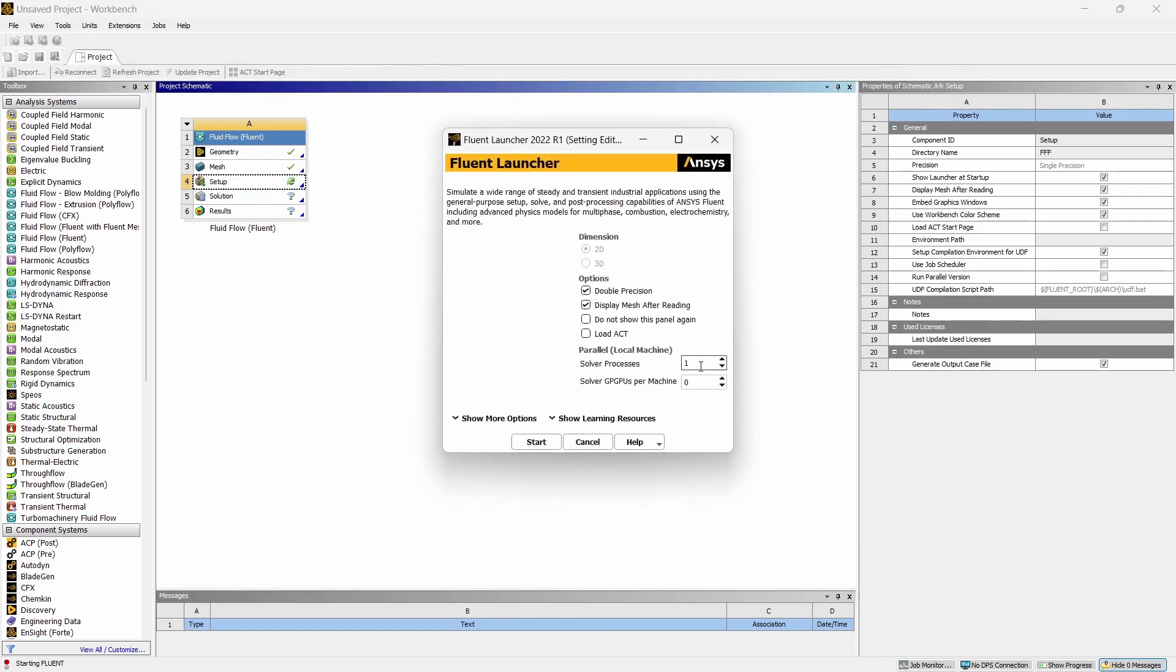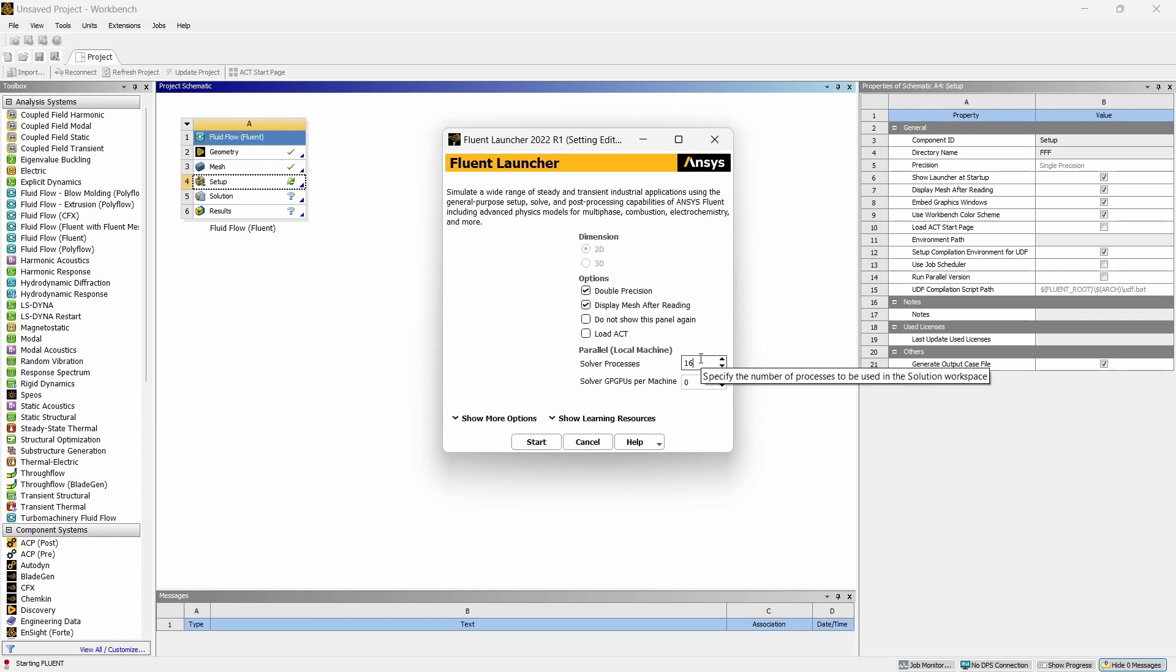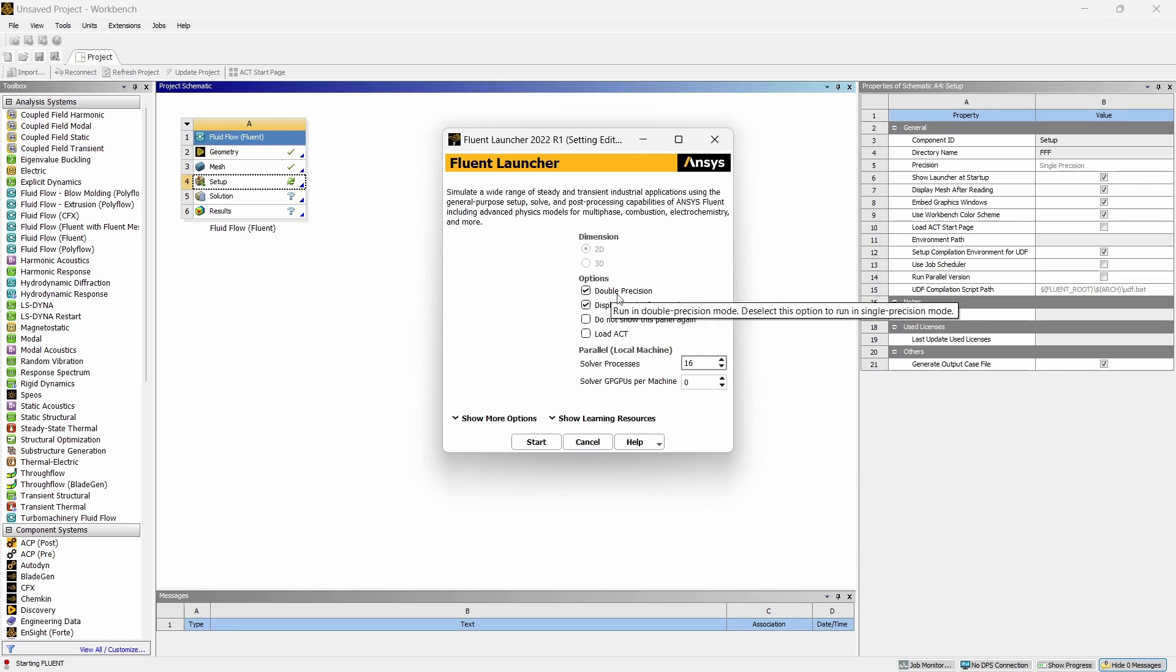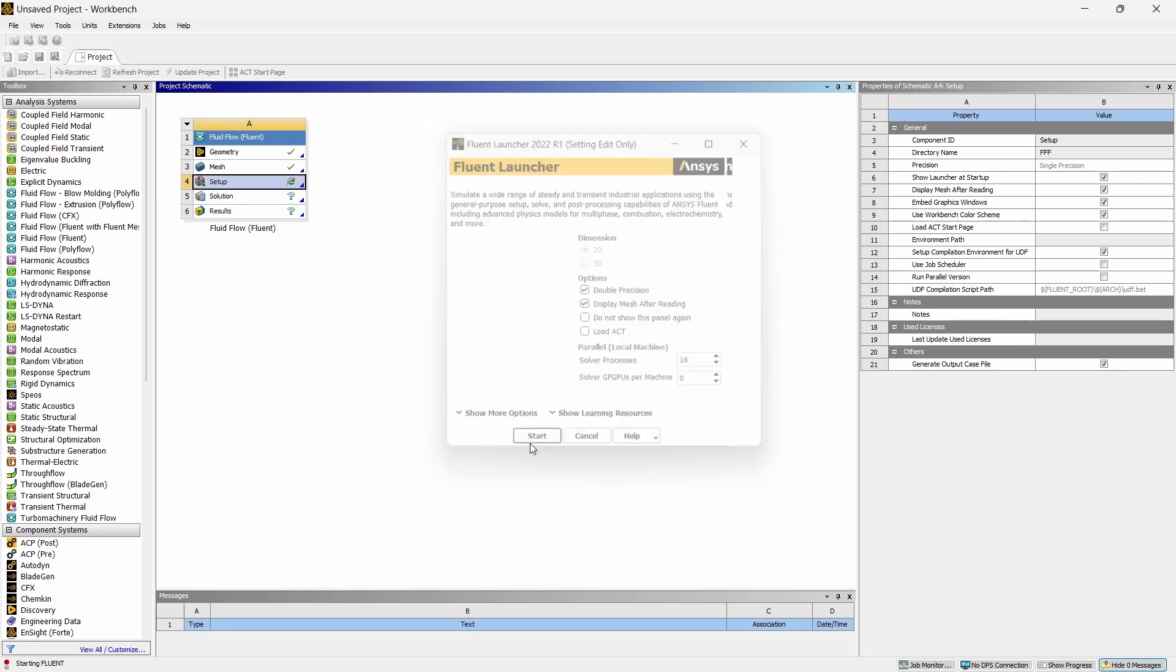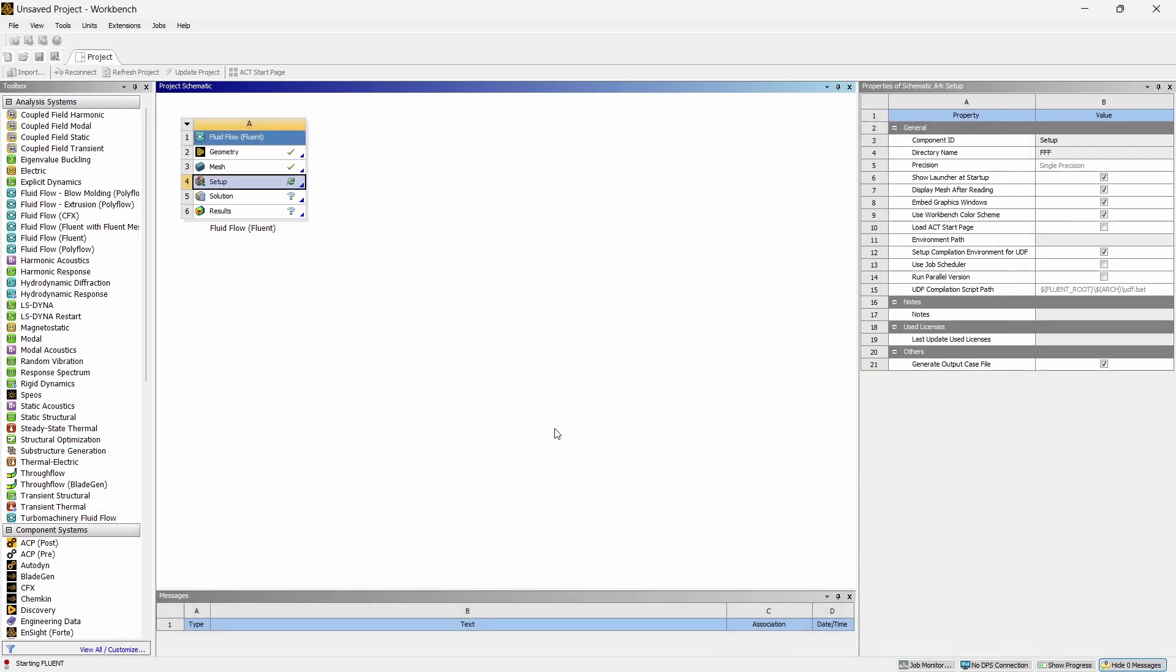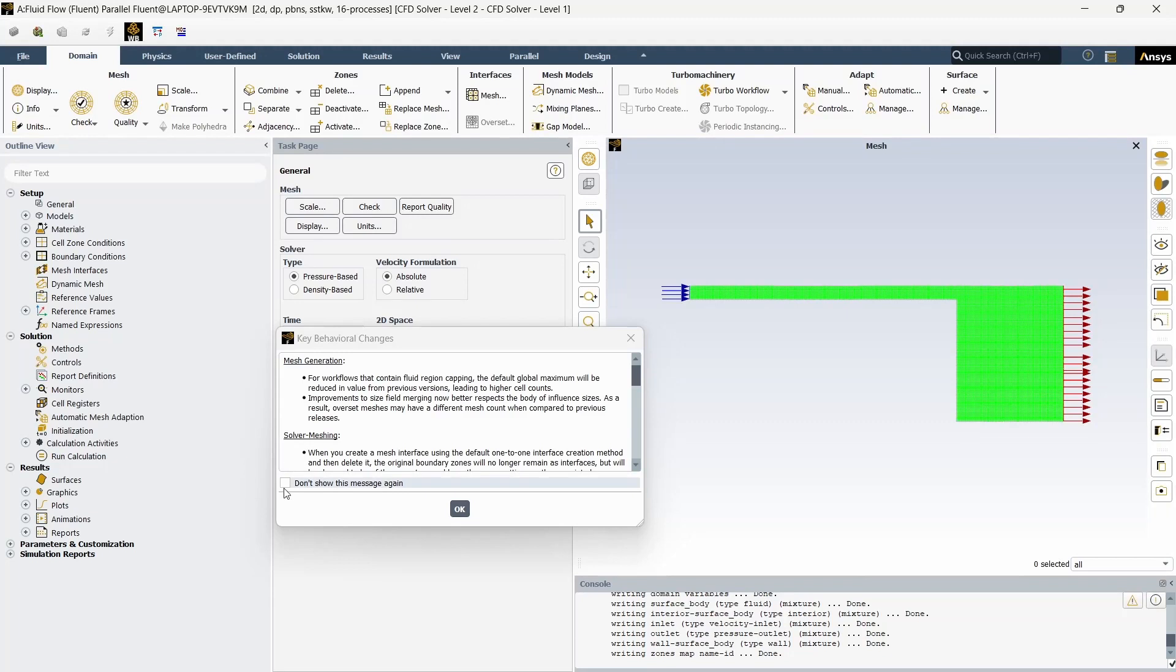So if you have multiple cores give the number of threads you have, but if you do not have you can give it to one, or mostly you might have two, even in the worst case you will have two, so it is better to take two and make sure to select on the double precision. Start.